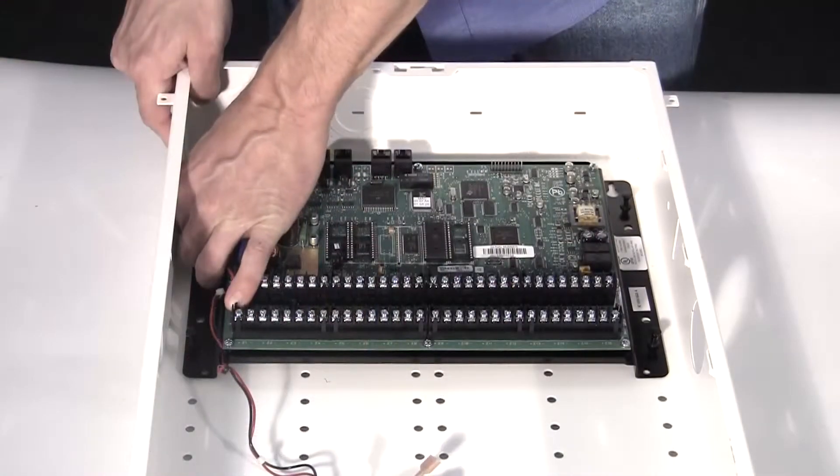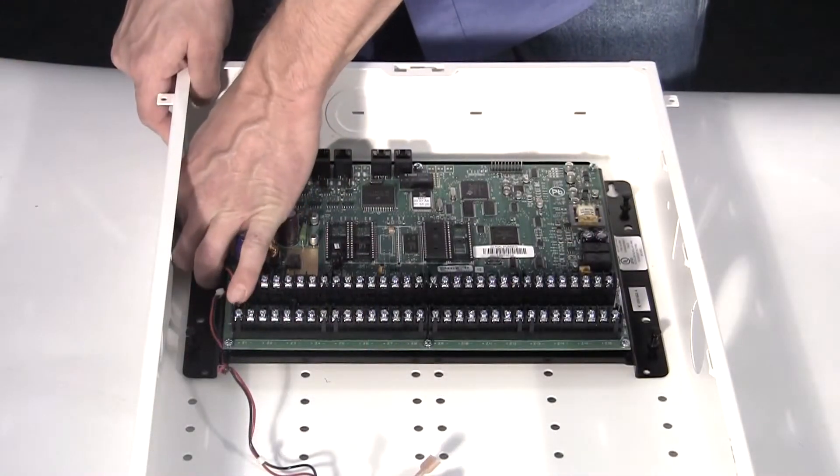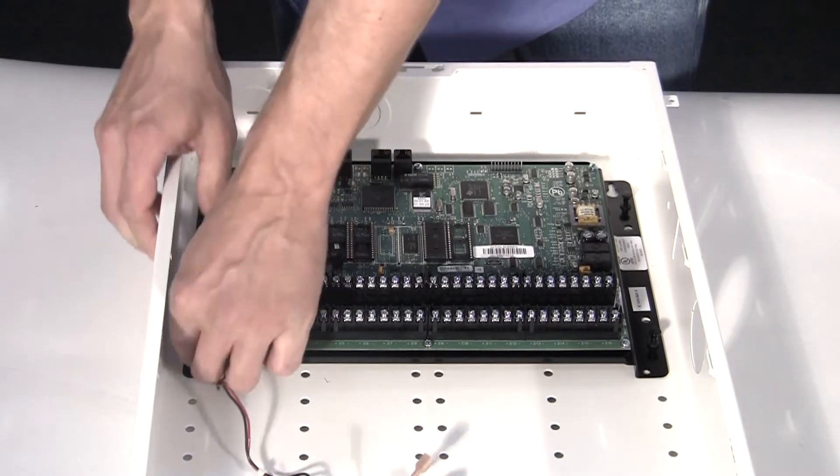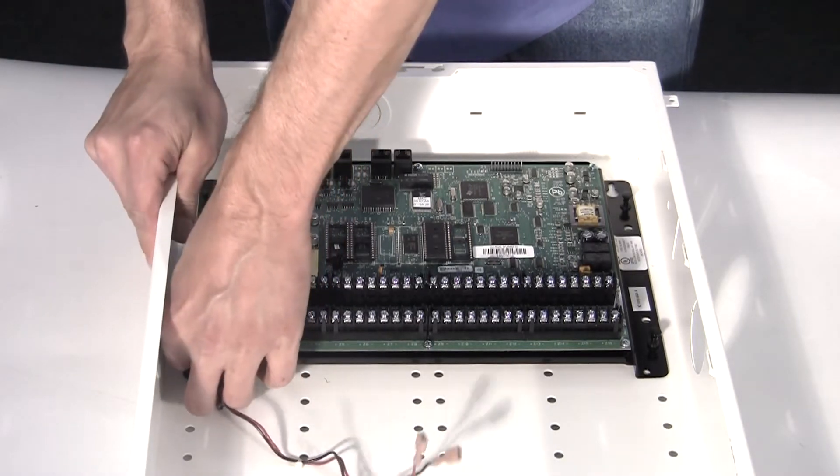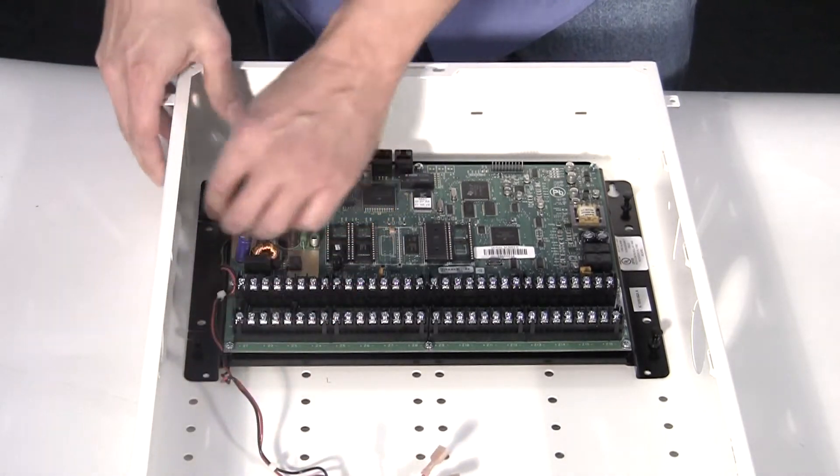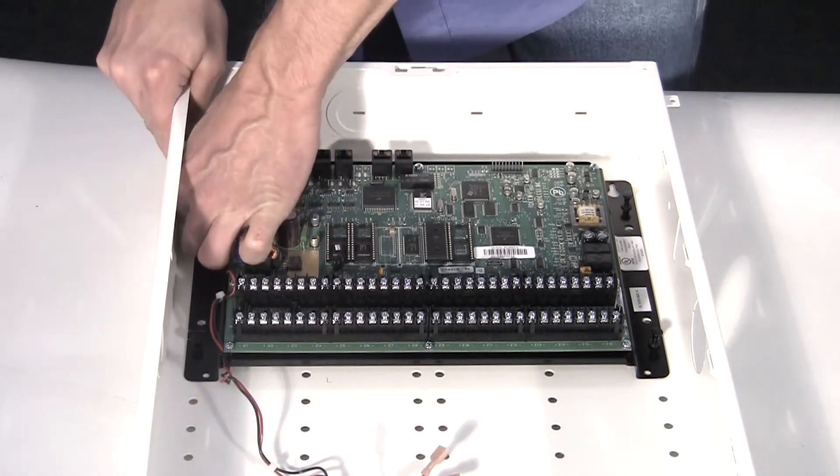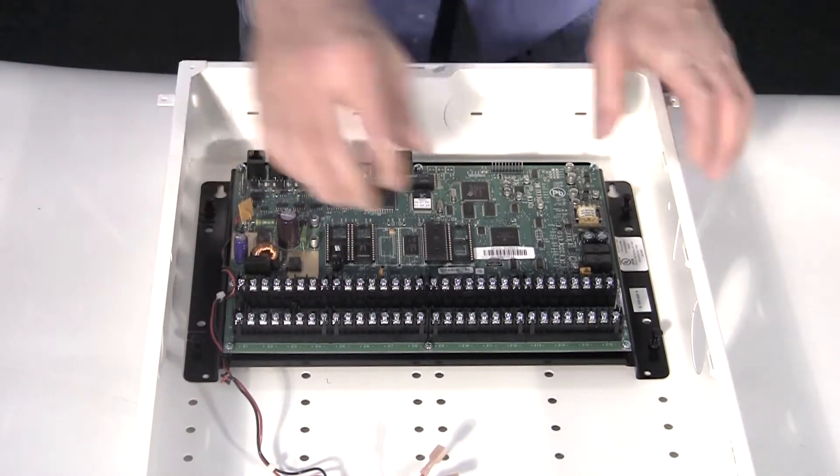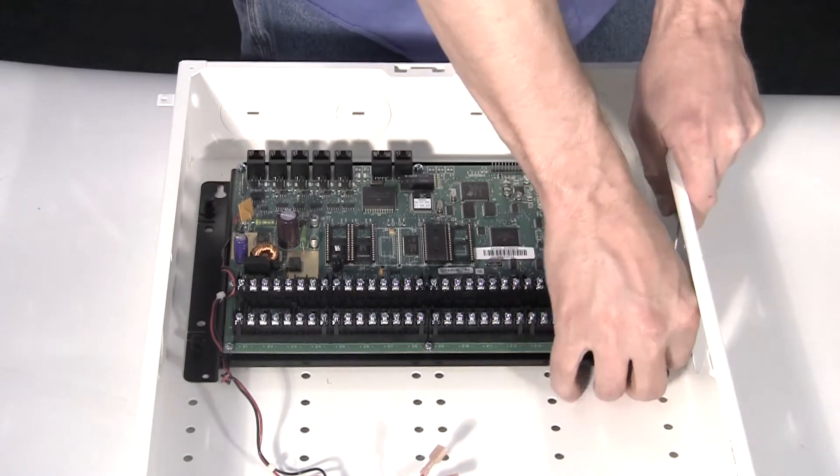Note, on some structured wiring cans, it may be necessary to use the pre-cut tabs as opposed to the pushpins for securing the backplate.